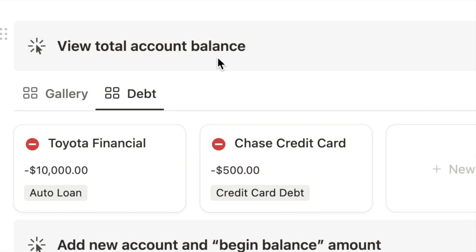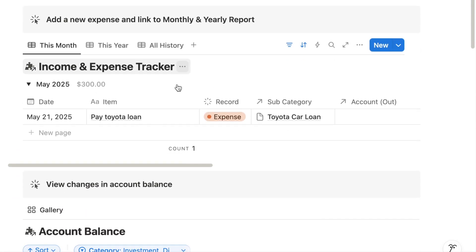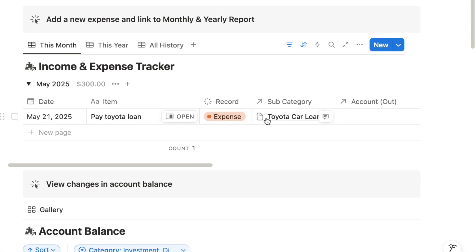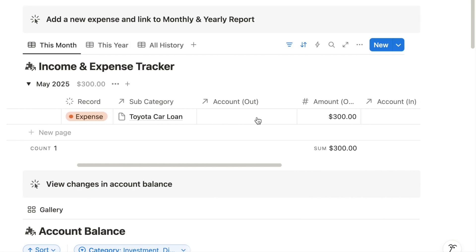Suppose you have a car loan of $10,000 and your monthly payment is $300. In your expense tracker, enter the $300 payment as an expense. We have already done that here.